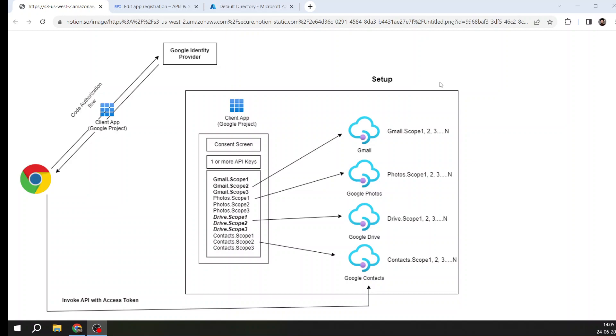Google has one identity provider which you can see on the top. Now you want to consume some of the APIs of Google. In this example, I am taking Gmail, Photos, Drive, and Contacts. I want to consume these four APIs. These are the four APIs I have taken into consideration.